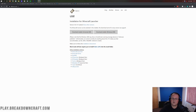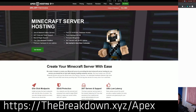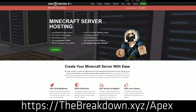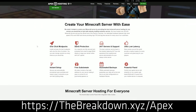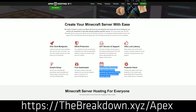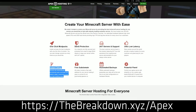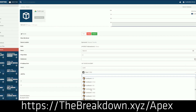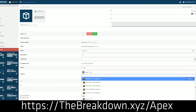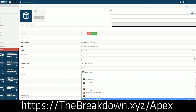First and foremost, we have our sponsor, which is Apex Minecraft Hosting. Go to the first link in the description — thebreakdown.xyz/apex — to get an incredible 24-hour DDoS-protected Minecraft server for you and your friends. We actually love Apex so much that we host our own server, play.breakdowncraft.com, on them. So if you want to start your very own Minecraft server, Apex Minecraft Hosting is the way to do it. You can even start Fabric servers over there with just one click — super simple, super easy, and absolutely incredible.